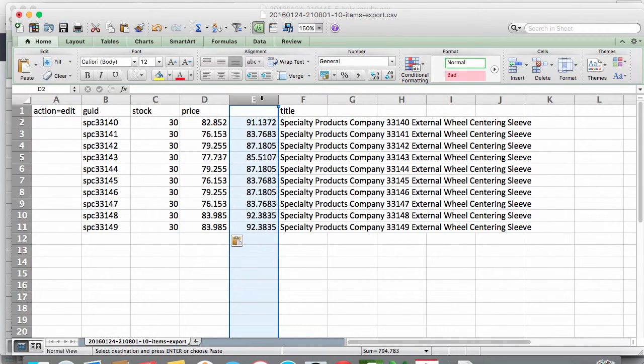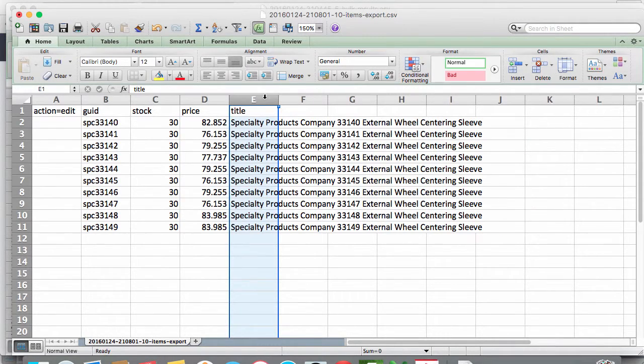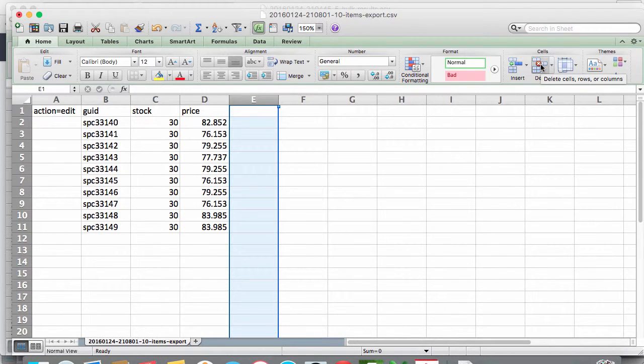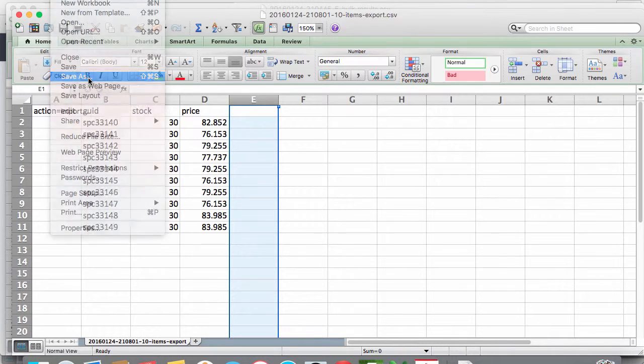Now we want to clean up the rest of the file for columns we don't need. We don't need the formula for our price change nor do we need the title since we aren't changing the information. So we can delete both columns.